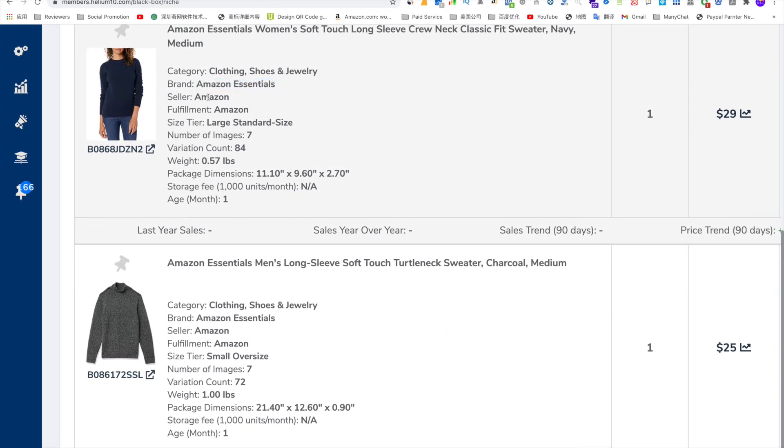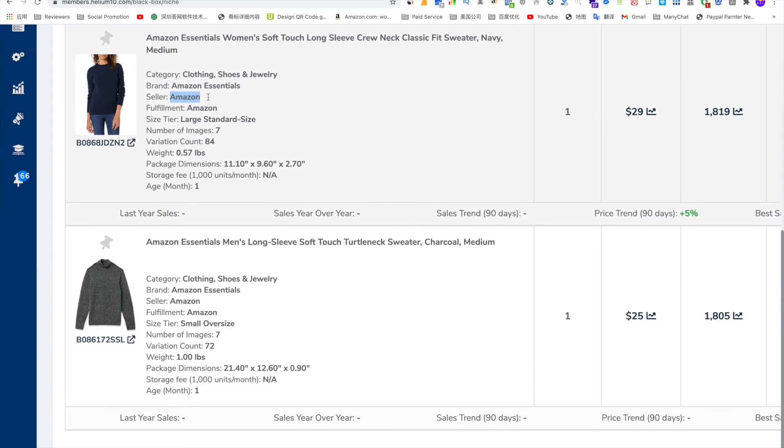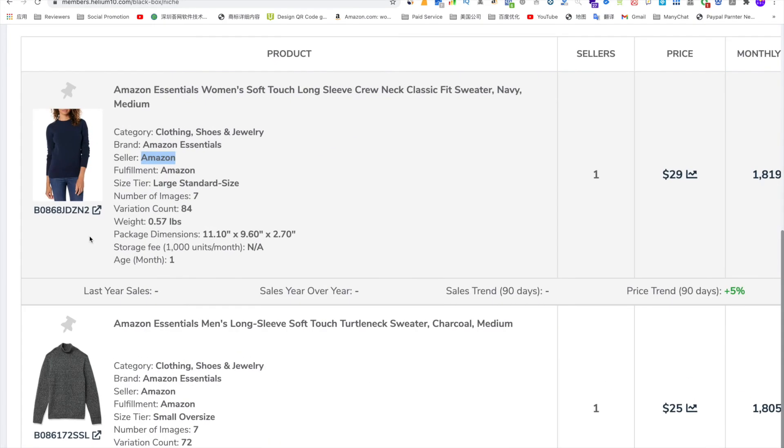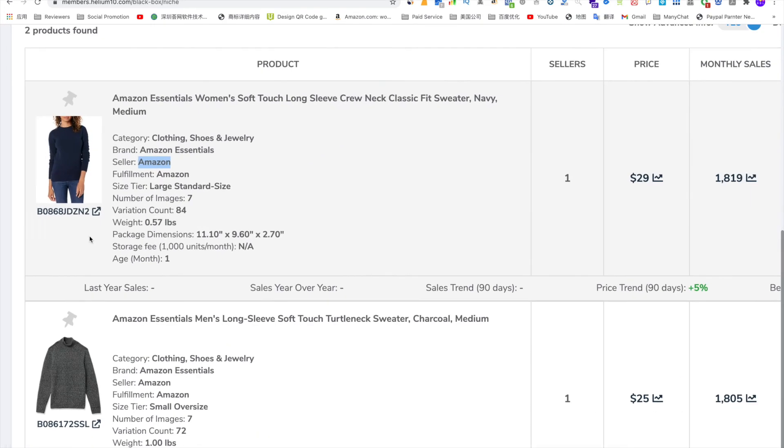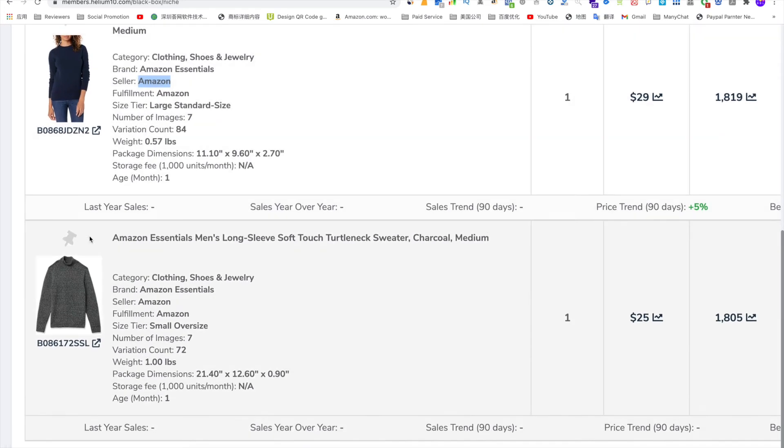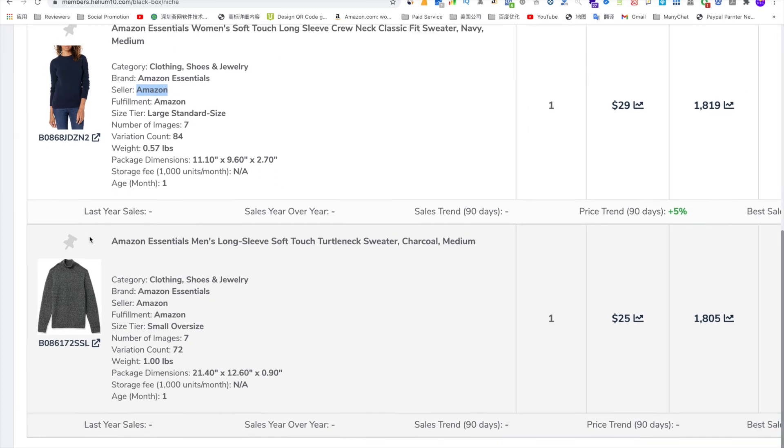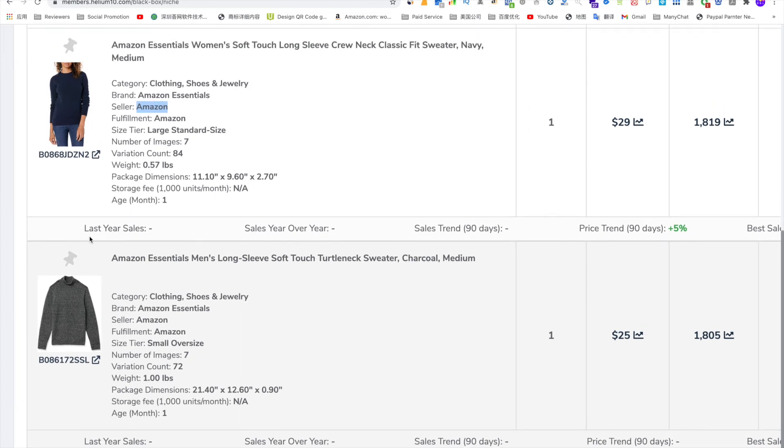If you see these products have been sold by Amazon, that means that the competition probably is a little bit unfair because Amazon can give themselves tremendous free traffic and they don't have to spend a penny. But if you are a third party seller and you want to have this kind of traffic on Amazon, then you have to spend a lot of money on advertisements.